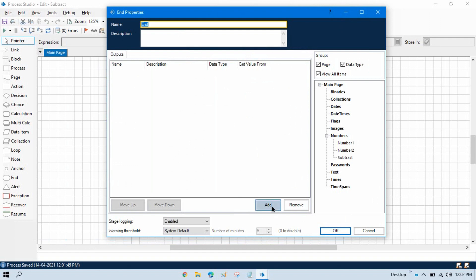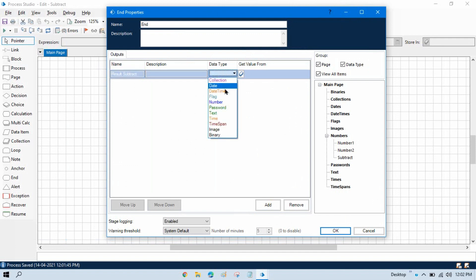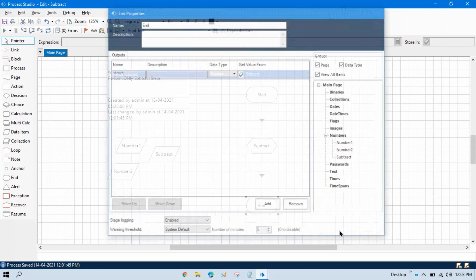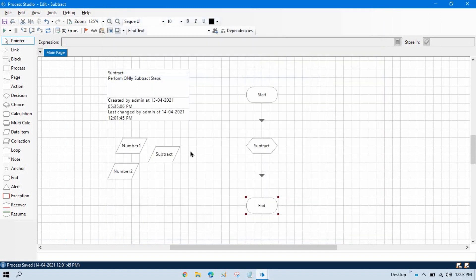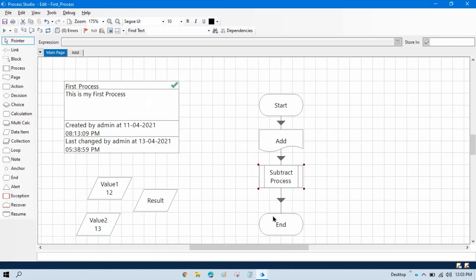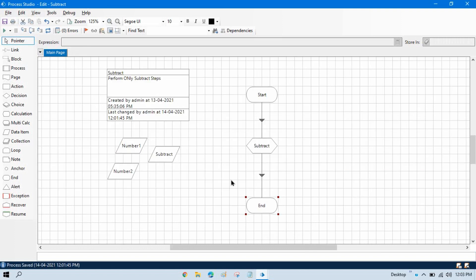So add, and here I want to write result_subtract, and then in the description or in the type we can take number and we will take value from subtract. So whatever output will show in the subtract, that will be passed to this page. Now just save this.